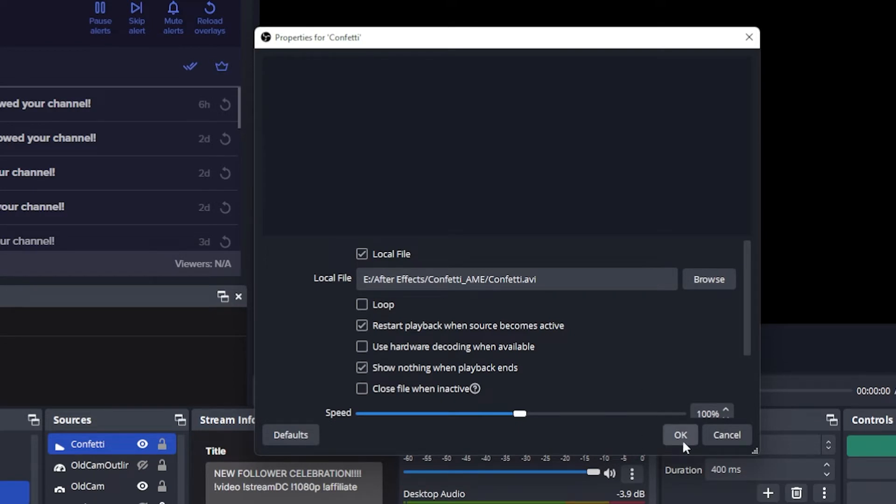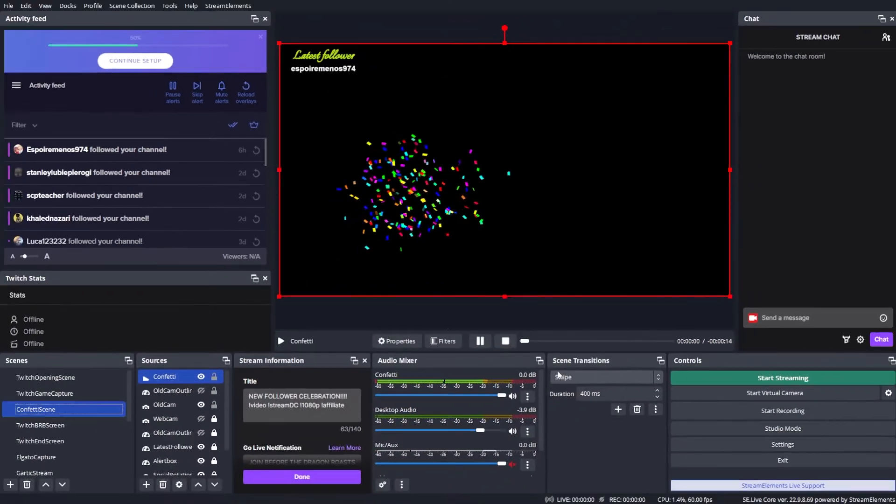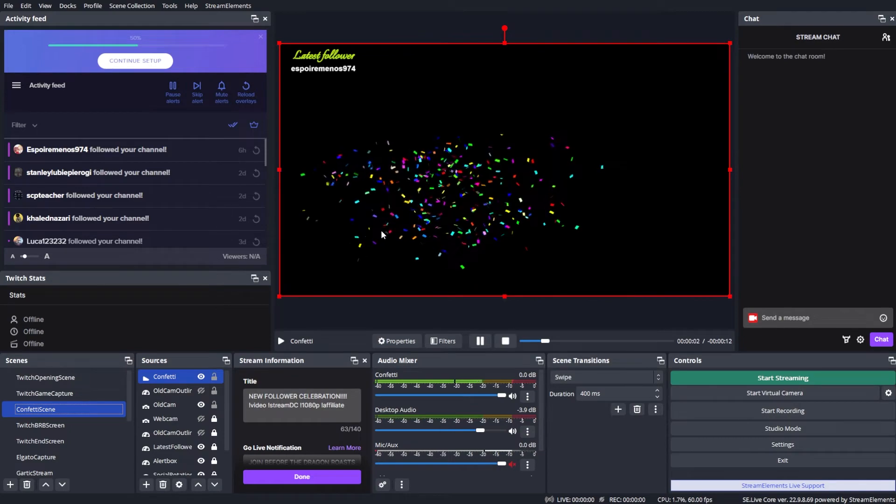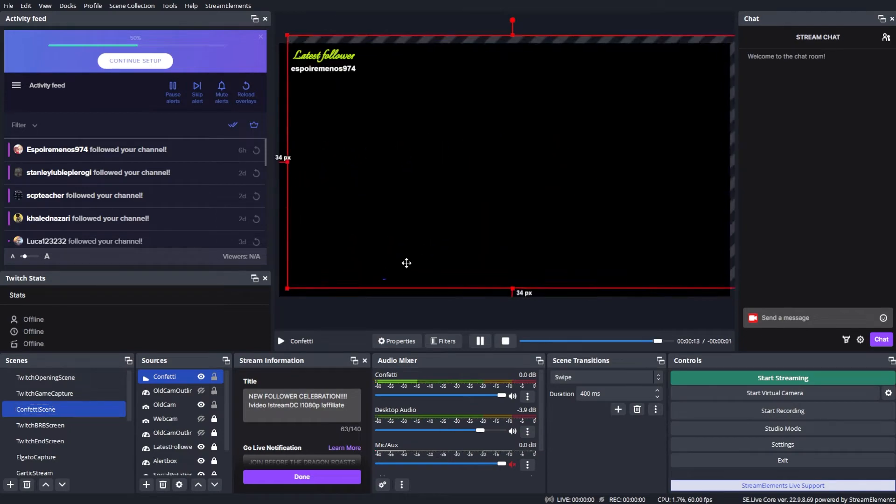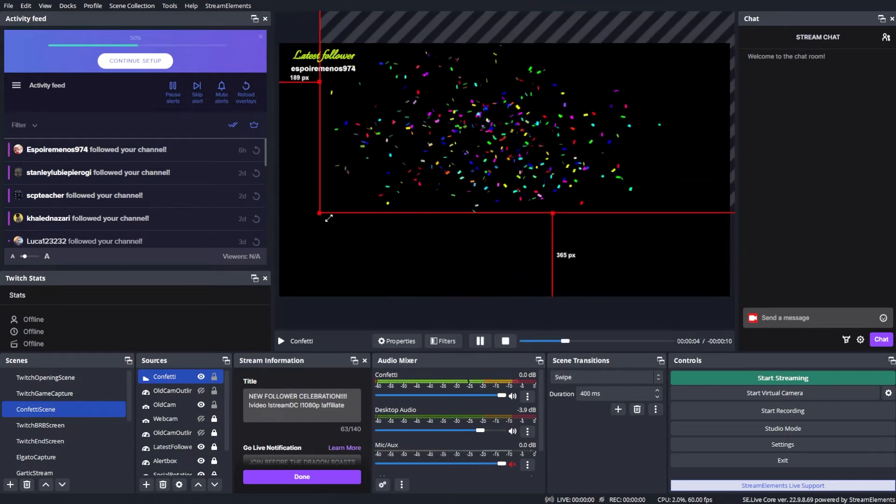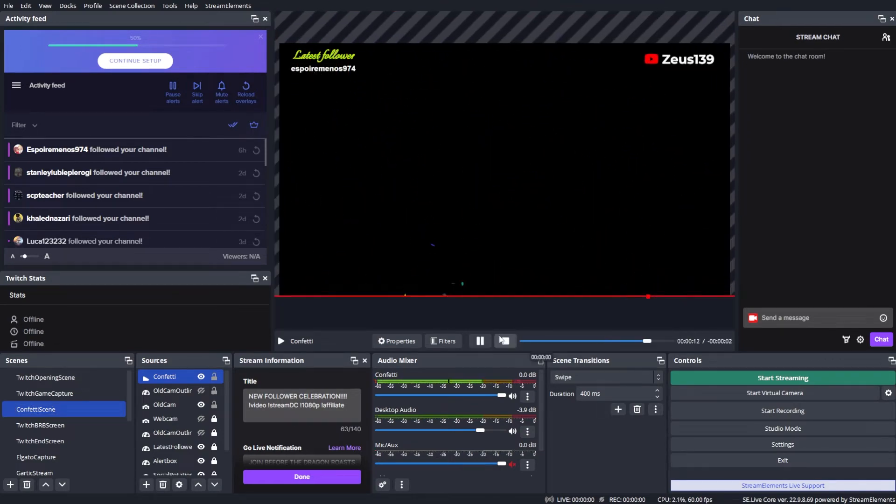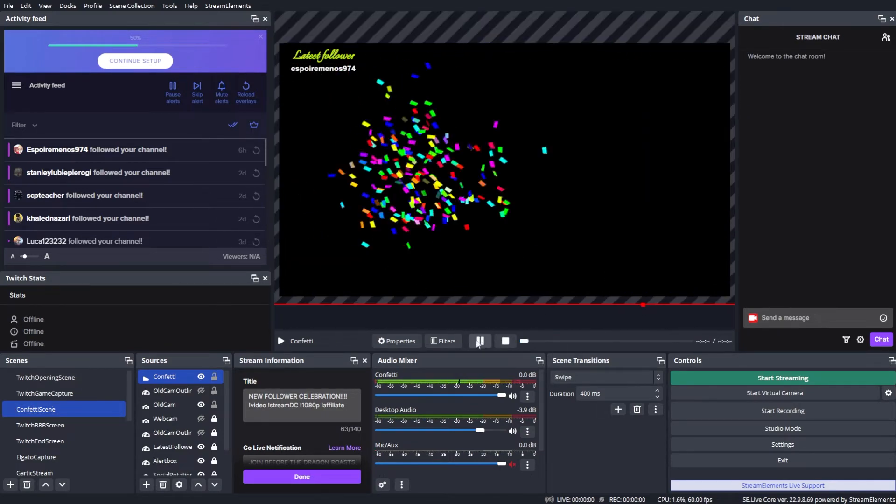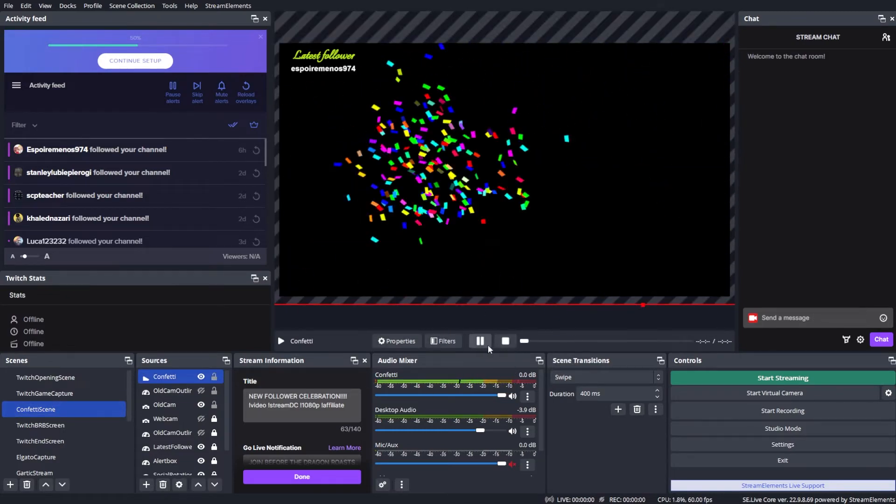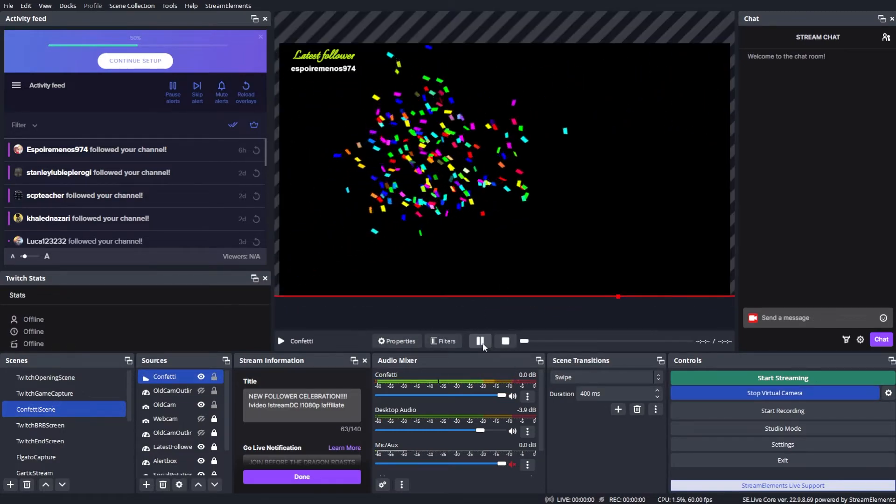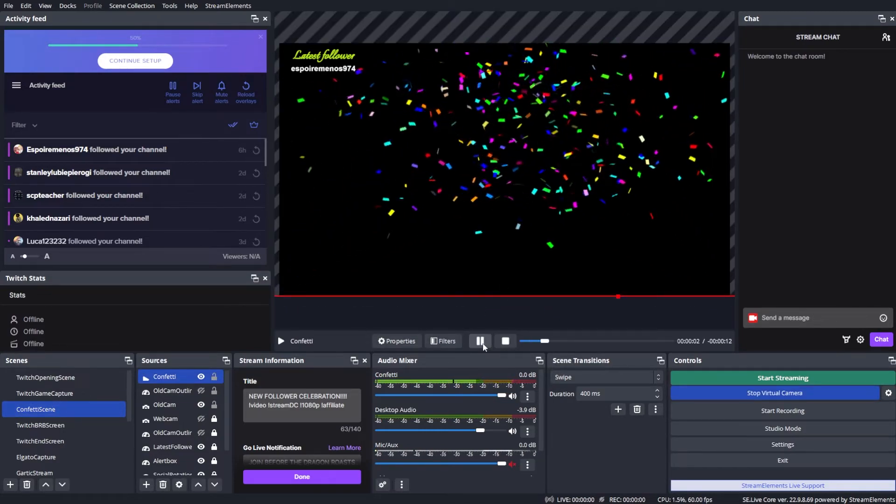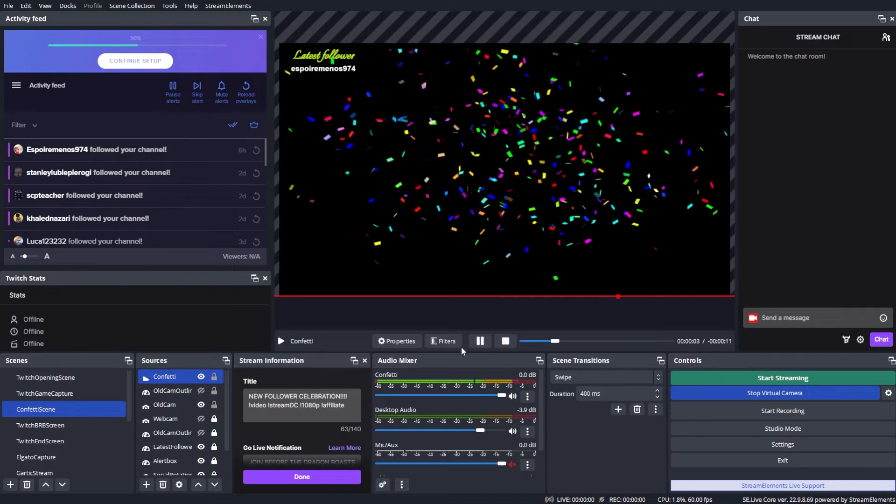And once done, we're gonna click on OK and we're gonna have to resize it a little bit. OK, that should be good enough.